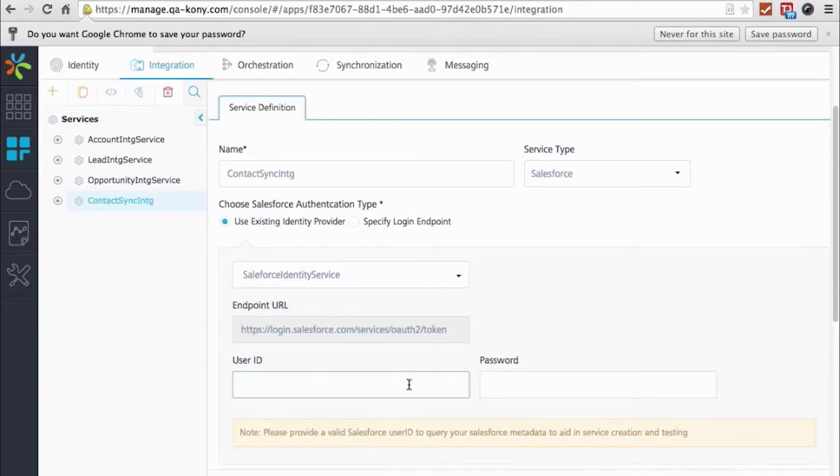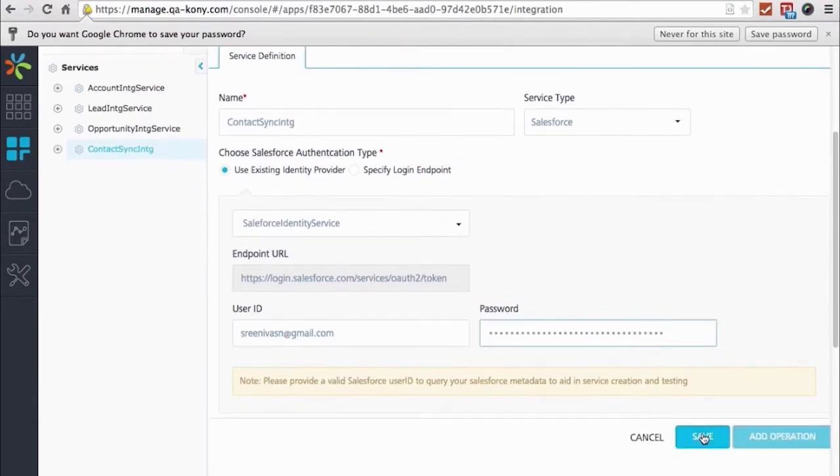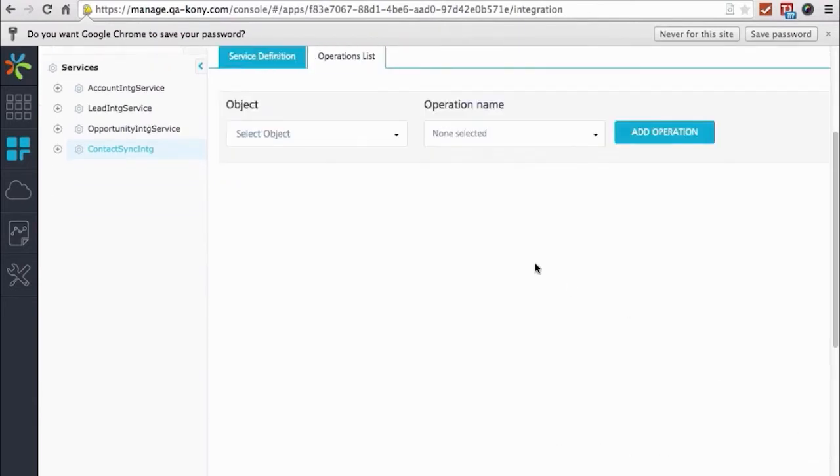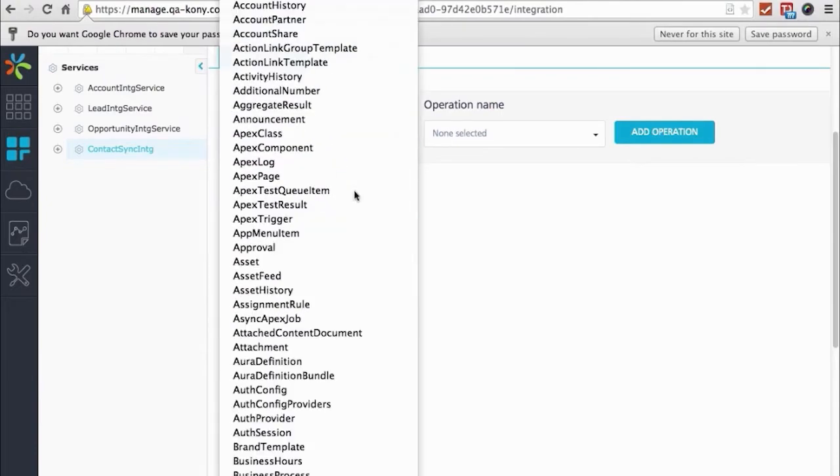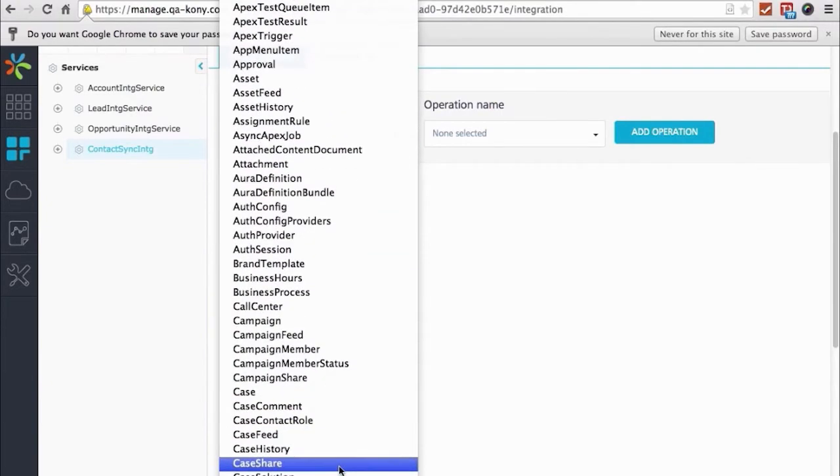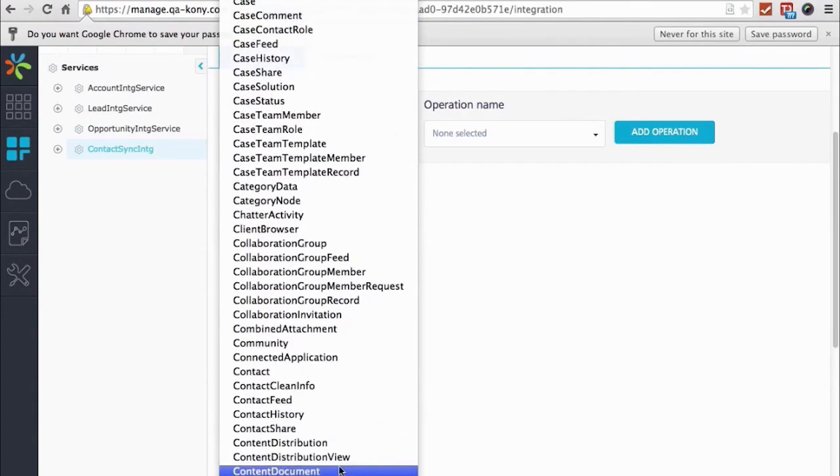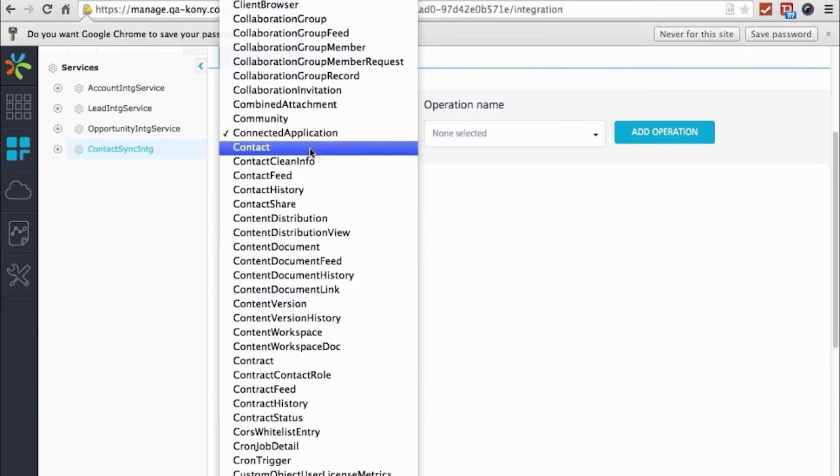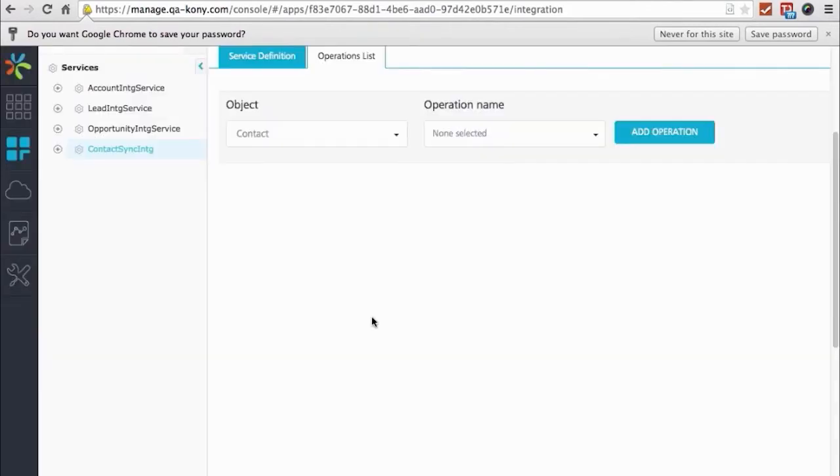So we can just allow the developer to pick what he wants to use and pick the operations that he wants to enable for his application. So we chose our Salesforce identity service saying that's how we're going to authenticate. We've already created an identity service, so we just want to use that. It's pulled back all the objects. You can see a big list of Salesforce objects here, including any custom objects we've created. We're going to choose the contact object, and it's going to query Salesforce and bring back all the methods that that object supports.